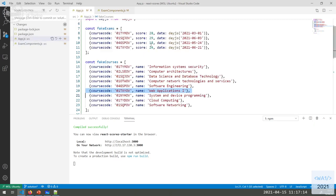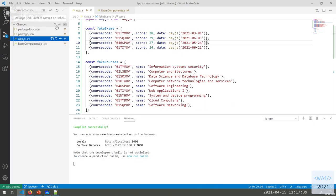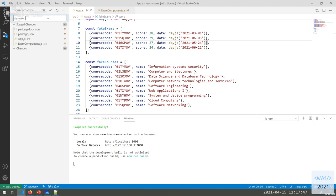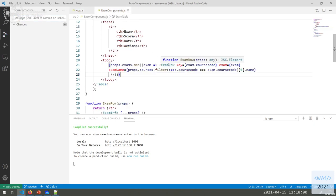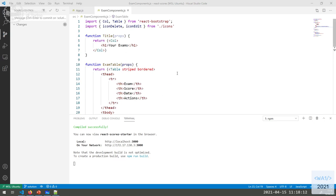We completed our second step: recreating the application from a single data location with fake data in App, and propagating the right data down to the components where needed. Whenever this data changes, the entire interface will be regenerated from those two arrays. We make a second commit: 'dynamic generation with proper propagation'. This is enough if we don't have to mutate anything - everything is dynamically generated but constant.